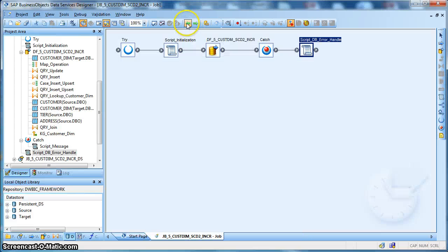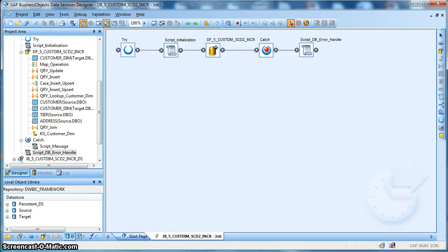This is the overall implementation of slowly changing dimension with change data extraction from the source. Hope you like this video. For any details please visit dwbiconcepts.com. Thank you.